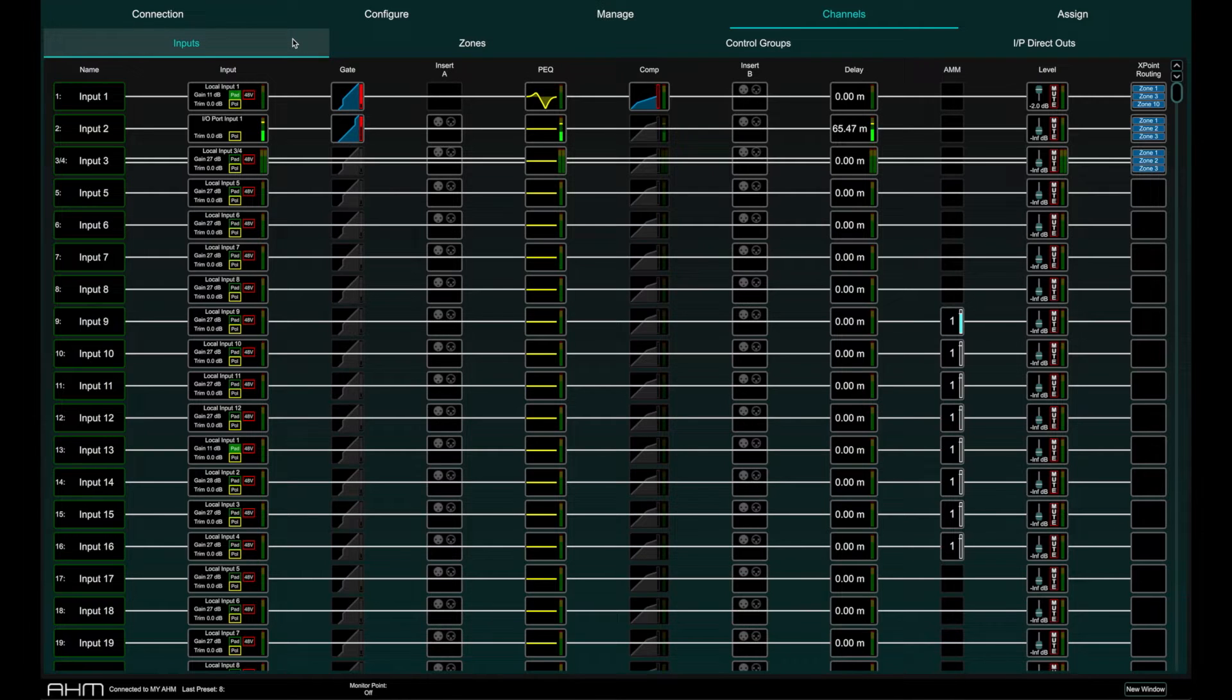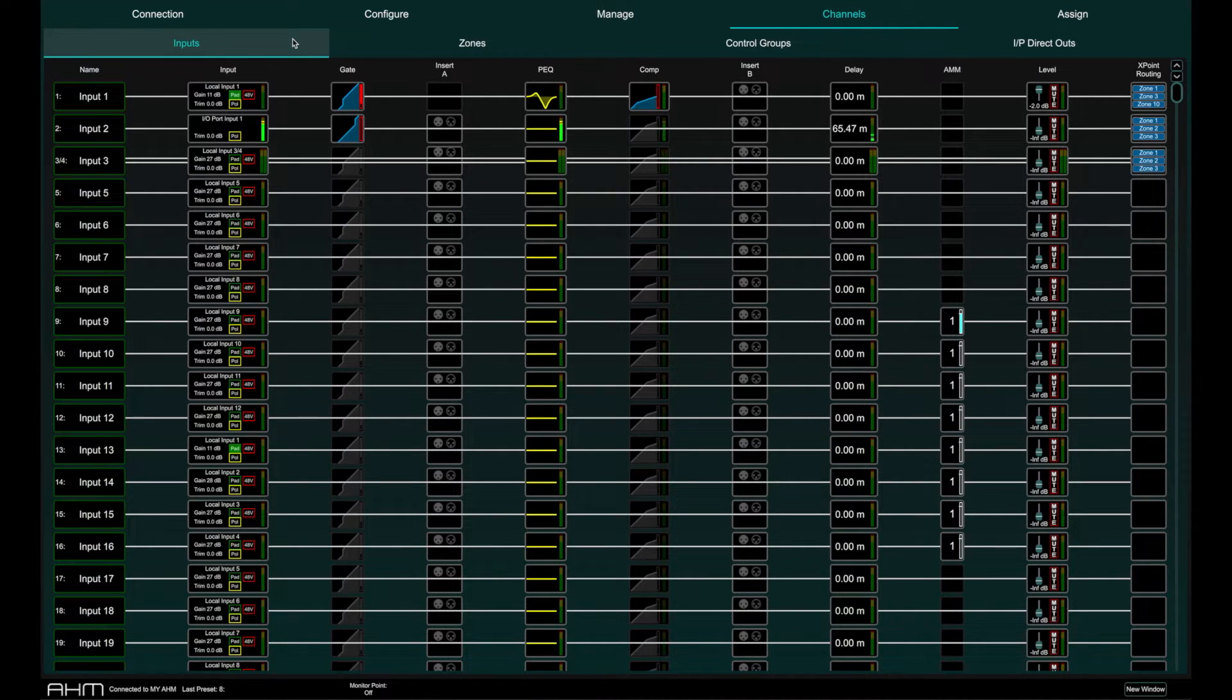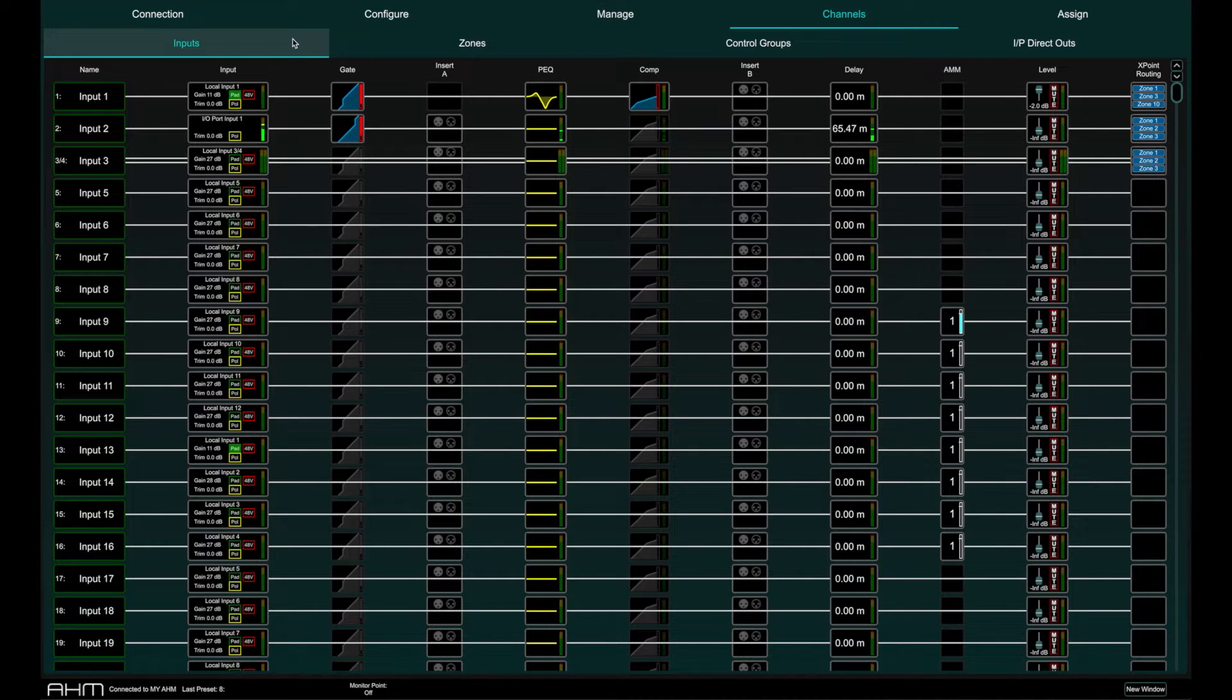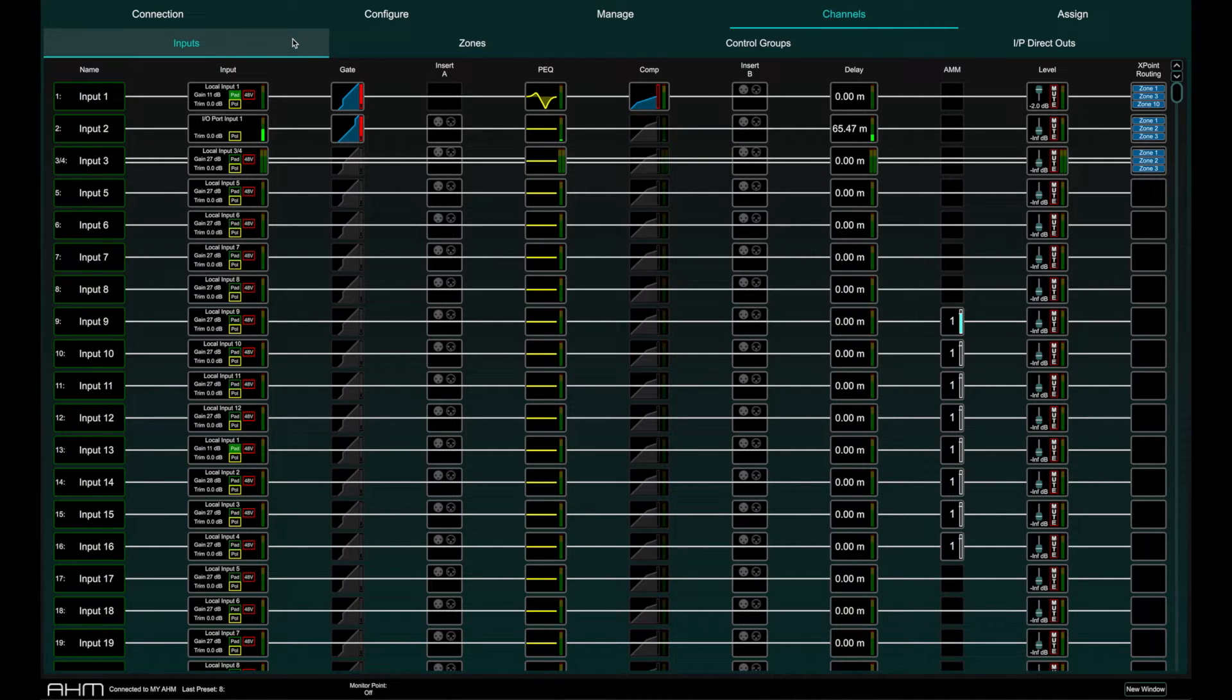The first tab displays the inputs available. Input channel signal flow is displayed horizontally from left to right, with all processing functions always available on every input channel.